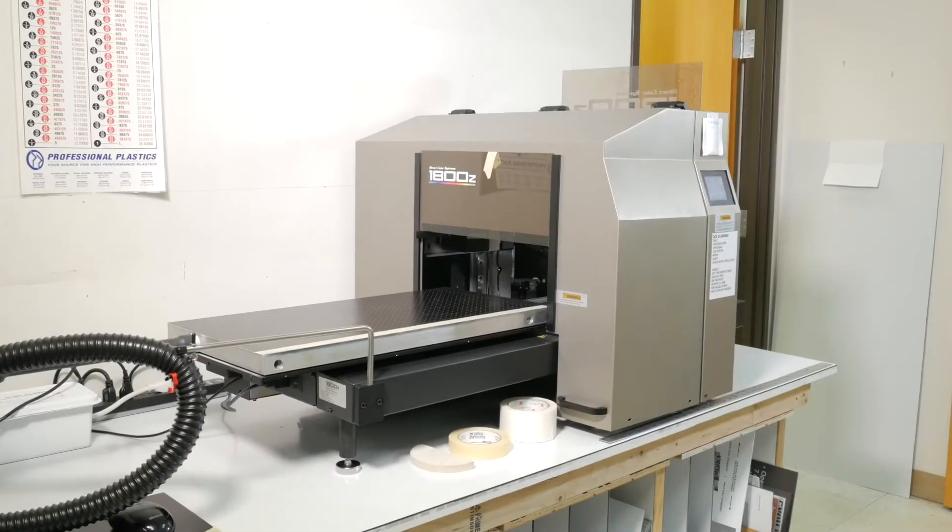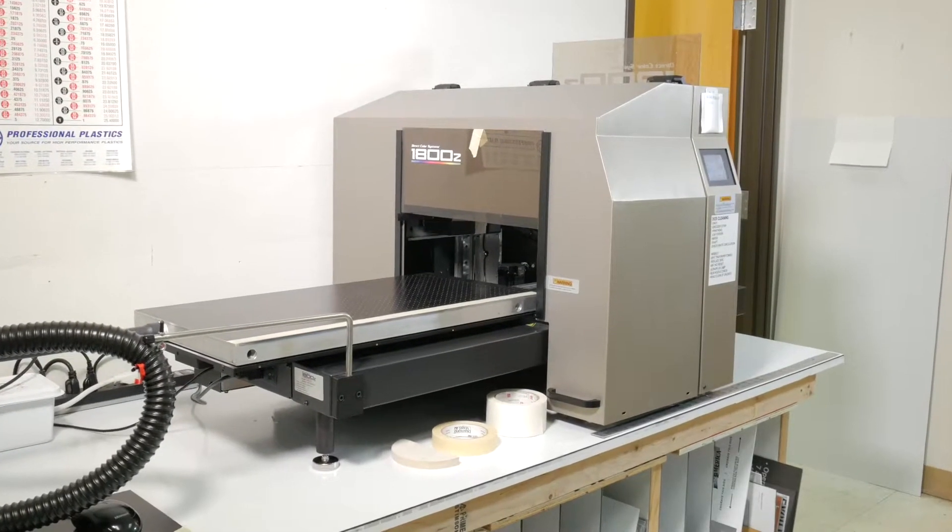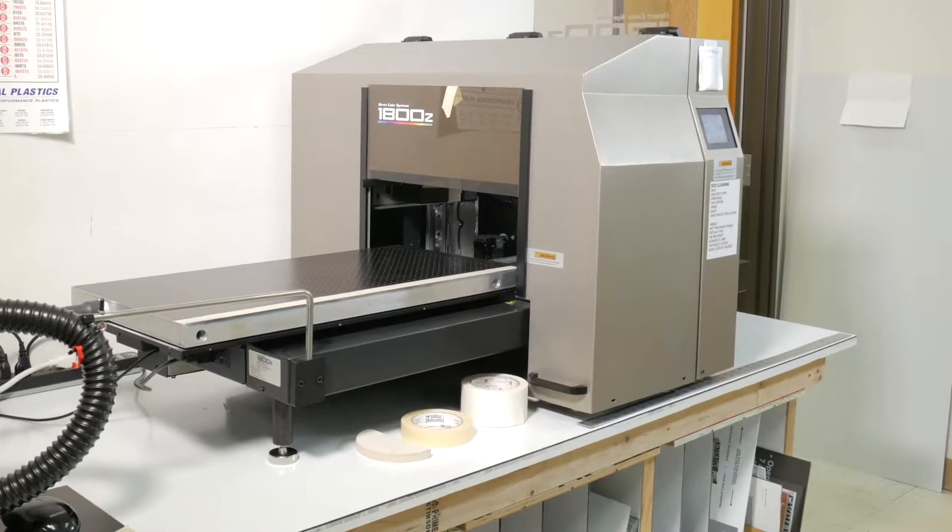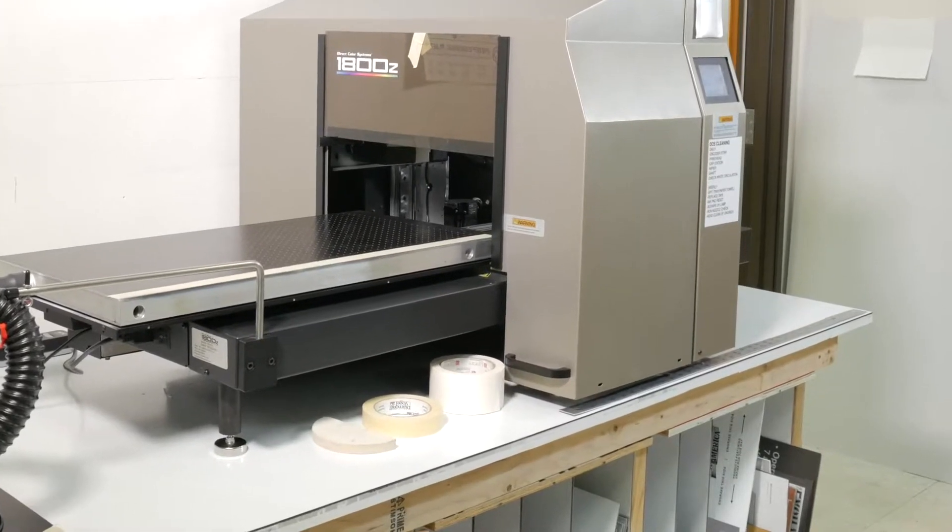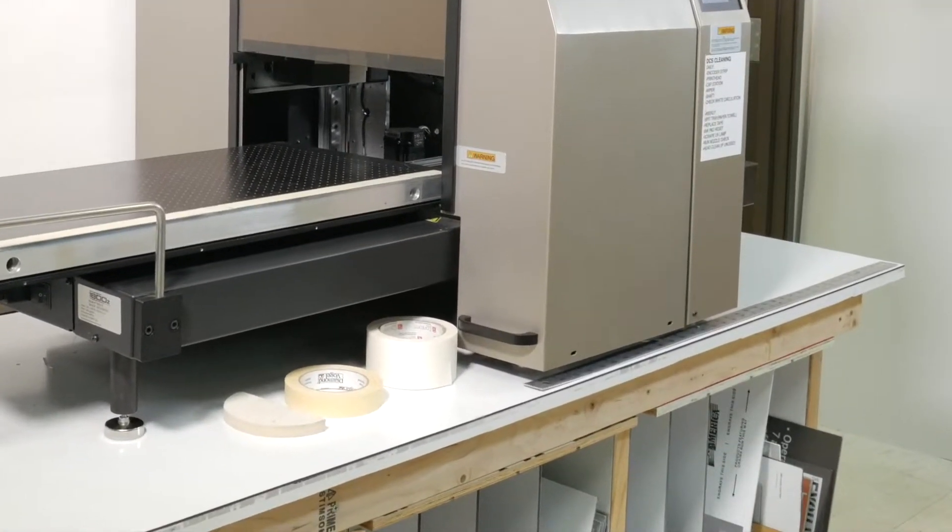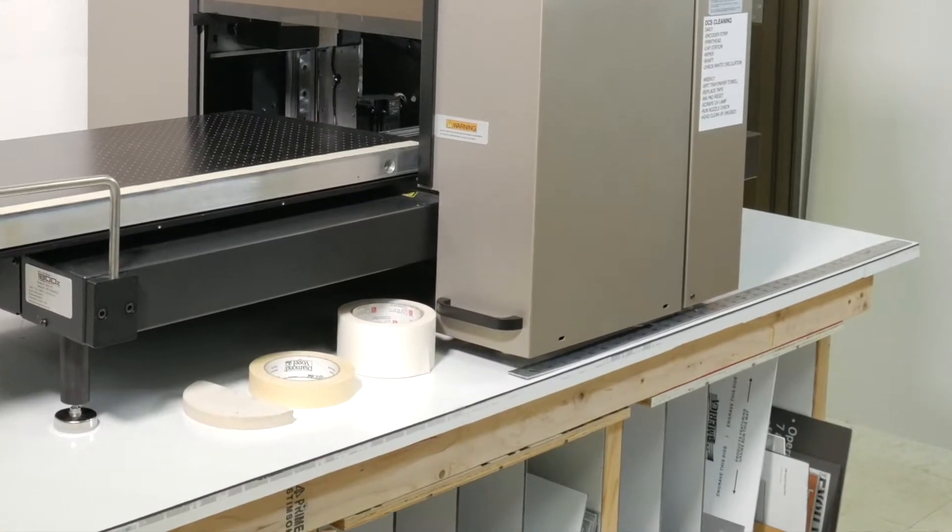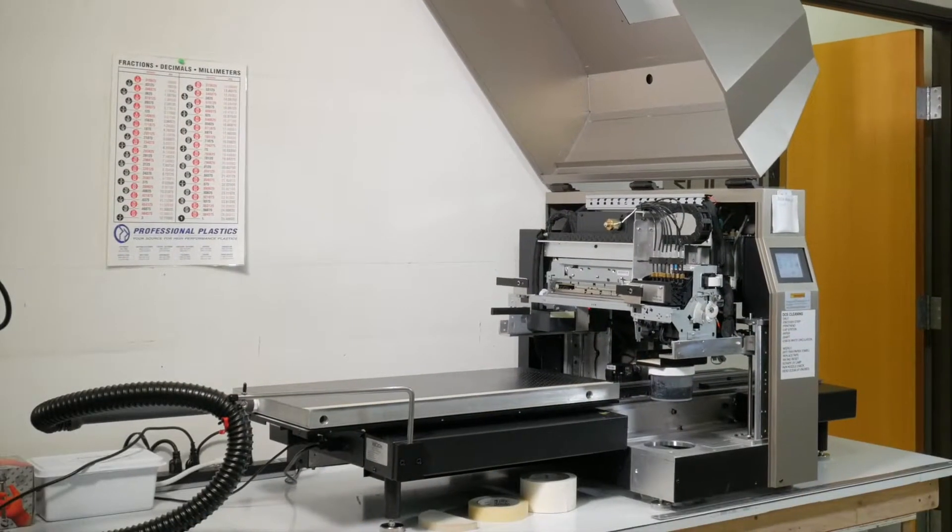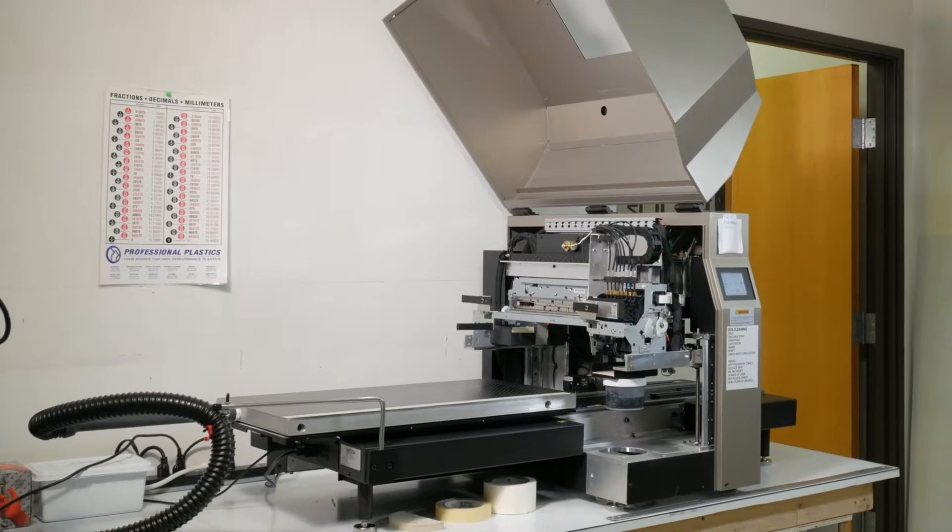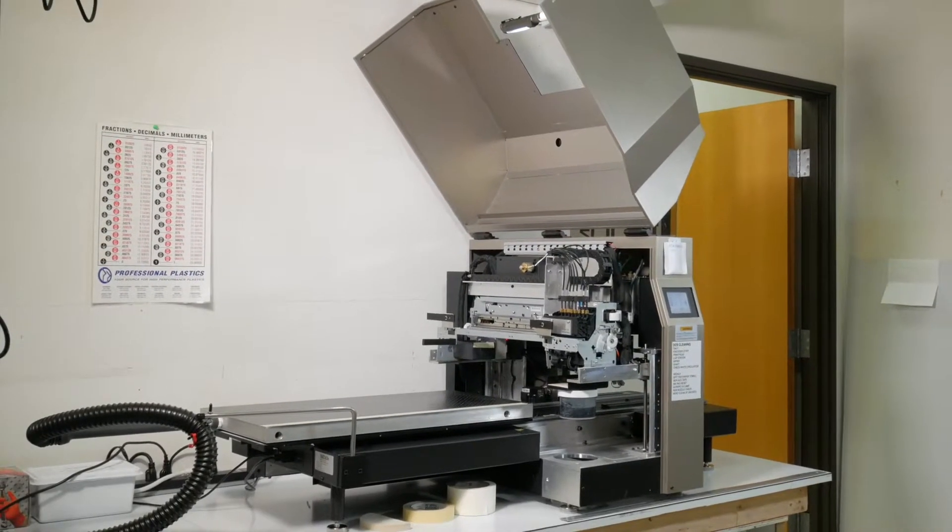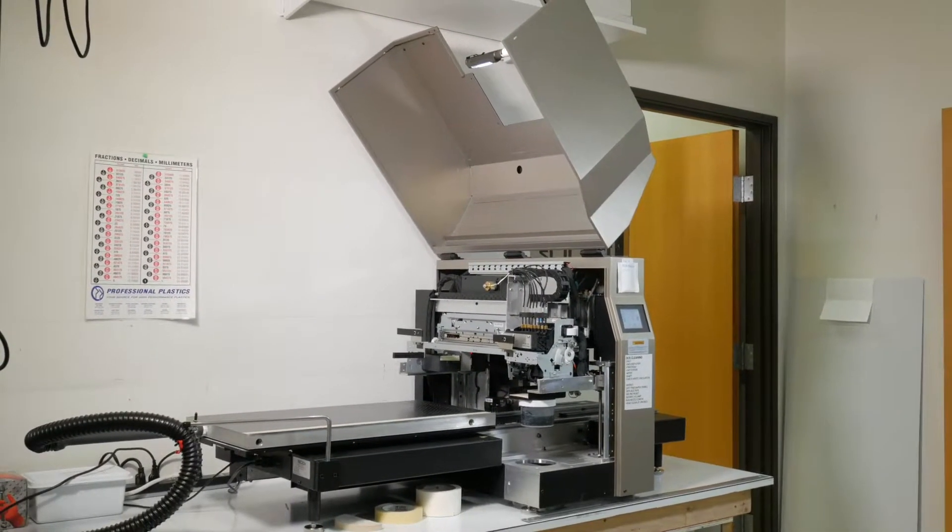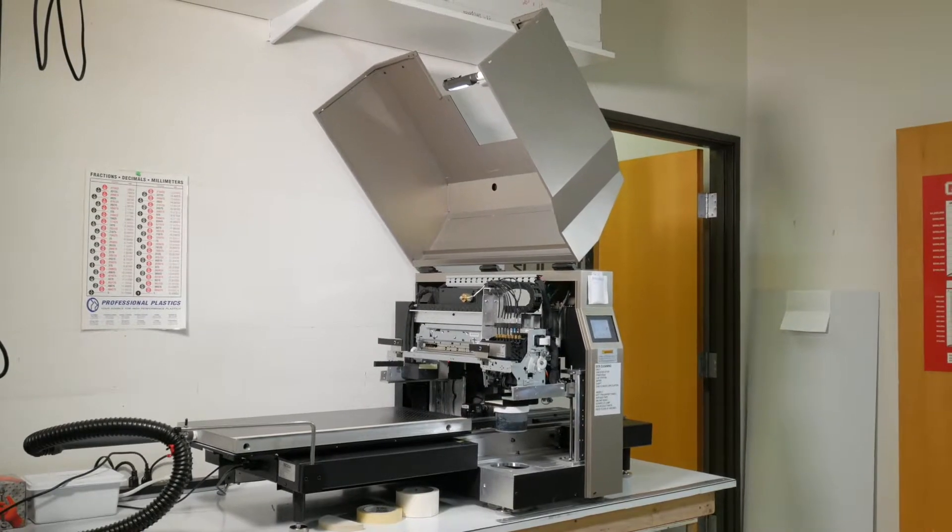To begin, you'll start at the back of the 1800Z. Near the bottom of the cabinet, you will find a handle on the operator side and a handle on the wall side of the machine. Pull these up until the entire cabinet is wide open. The specially designed hinges will hold the cabinet open while you do maintenance.